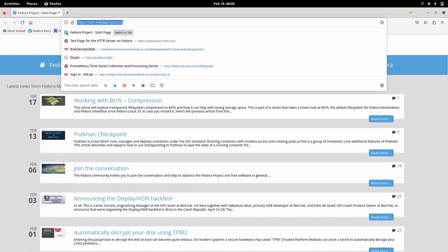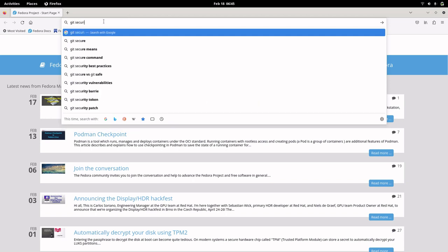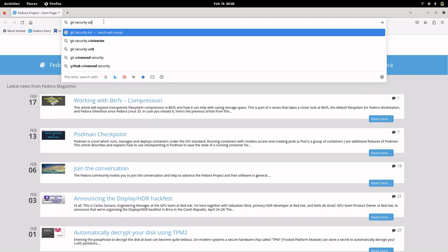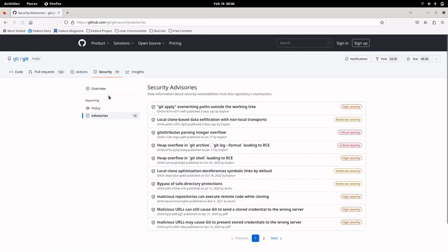Let us try to understand a bit about the CVEs that were reported. If you go into your browser and search for Git security advisories, it will lead to the security advisories of the Git repo, which is hosted on GitHub.